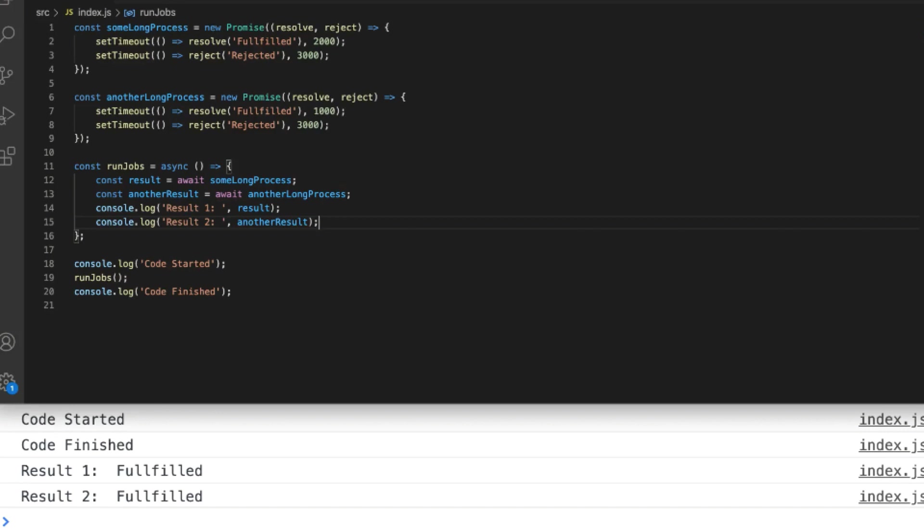You can see that in the console.logs inside of the run jobs function we're actually getting the value that's been resolved back from the two promises and in the output in the console you'll notice that the code started and code finished console.logs show first and that's because inside our run jobs function although the execution is paused at line 12 when we're waiting for the some long process promise to resolve and then again when we're waiting for the another long process promise to resolve any code outside of that function is not paused.